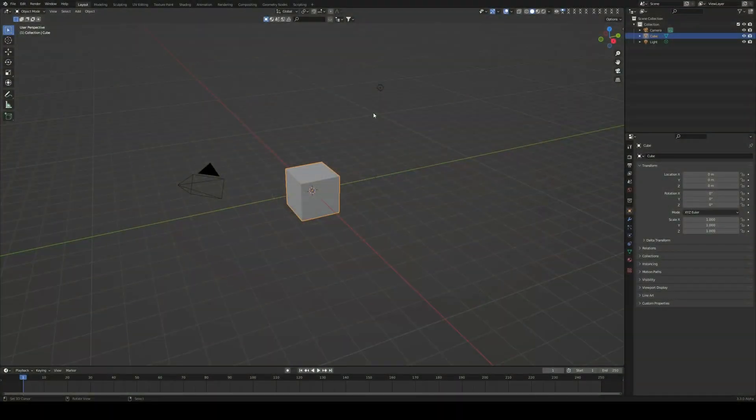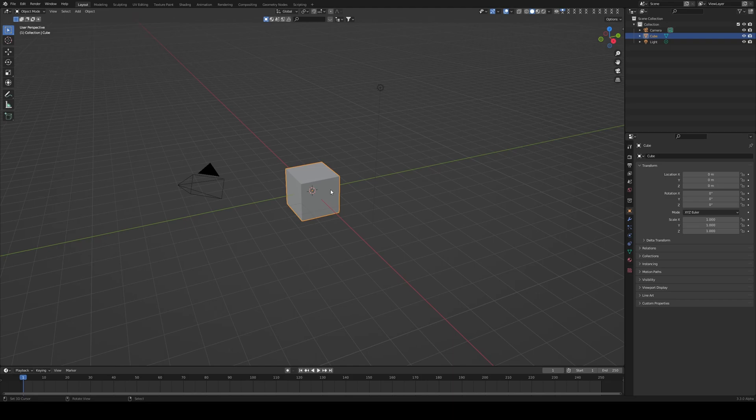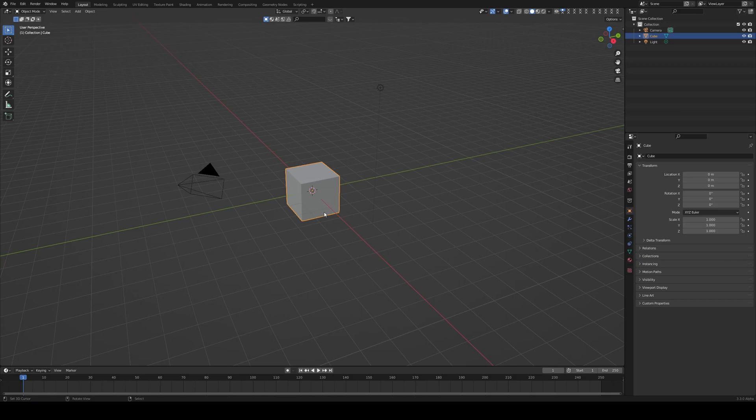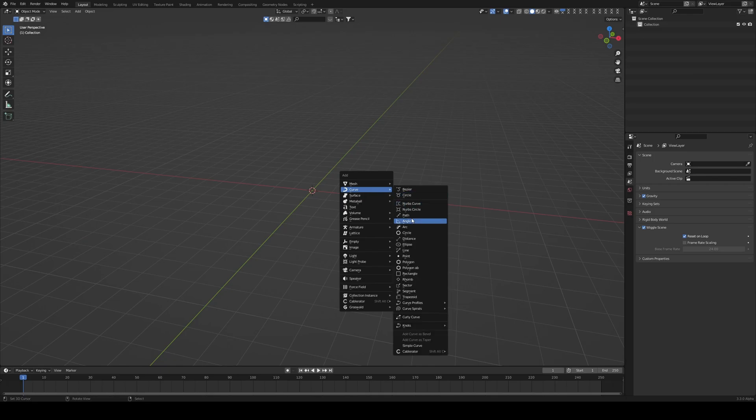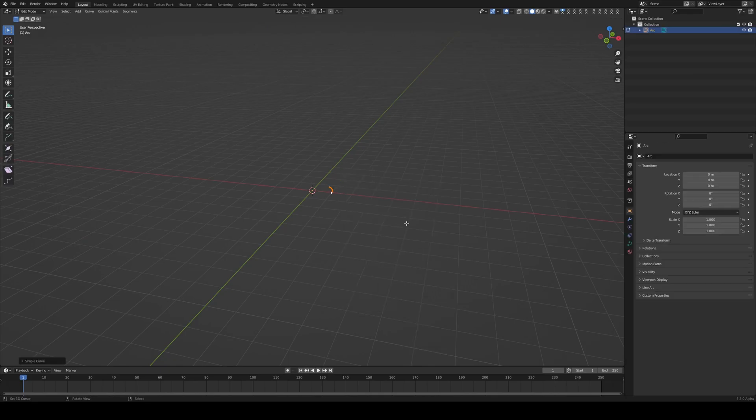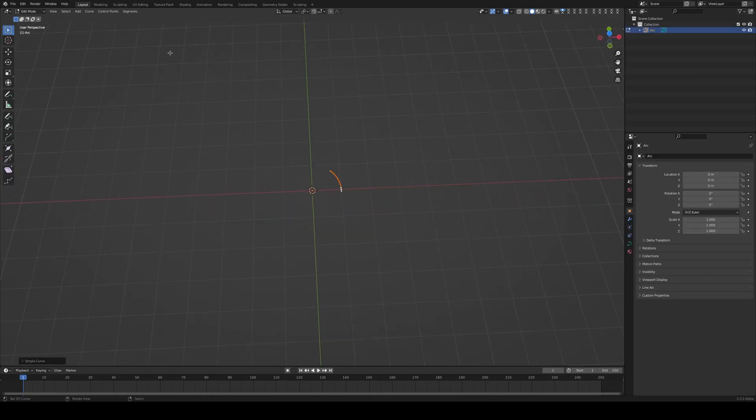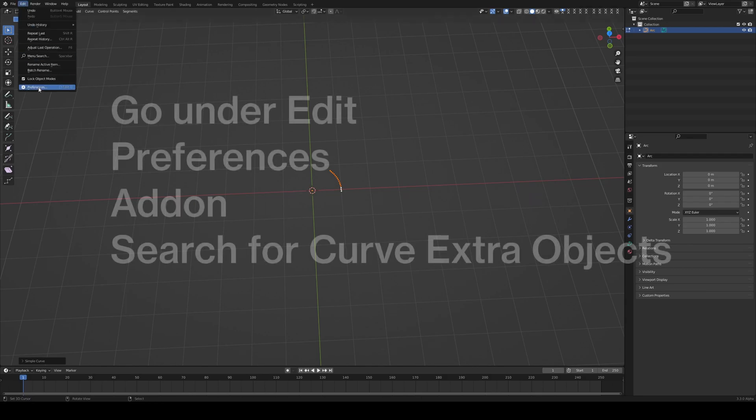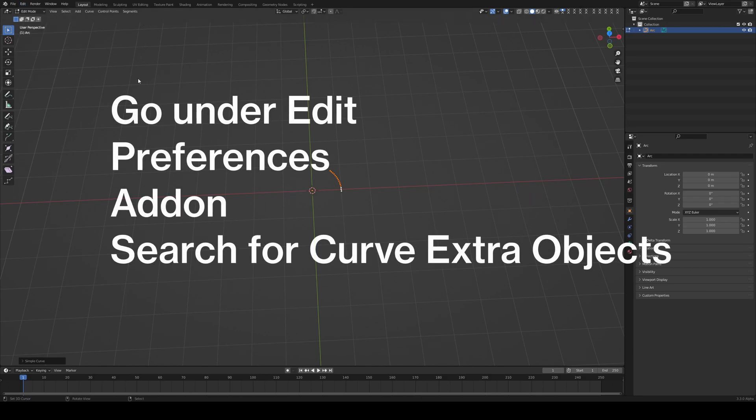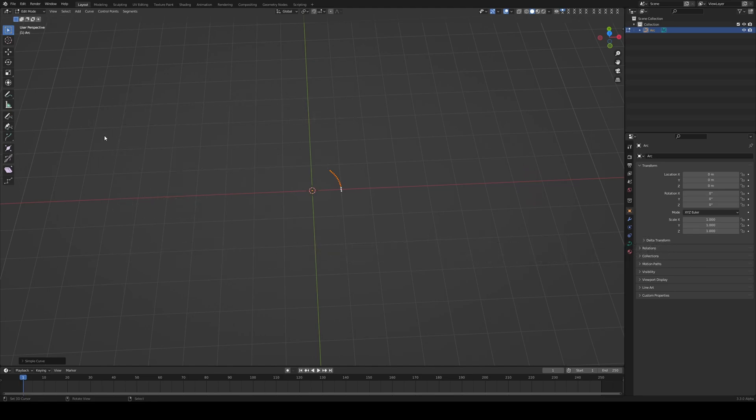I'm working in Blender 3.3 with a completely default scene. We'll start by modeling our components, creating modular pieces that you can use in your own creations. I'll delete everything in the scene and add a curve. The first curve I'll be adding is an arc. You will need to go under edit preferences and find additional curve tools or additional extra objects.